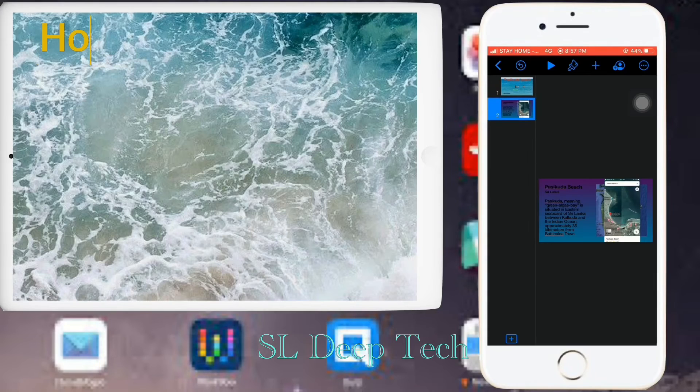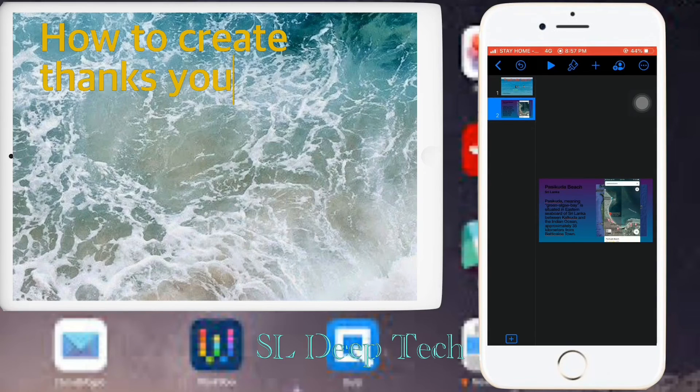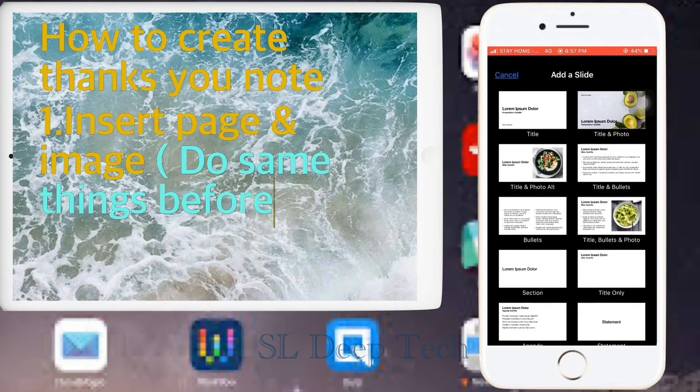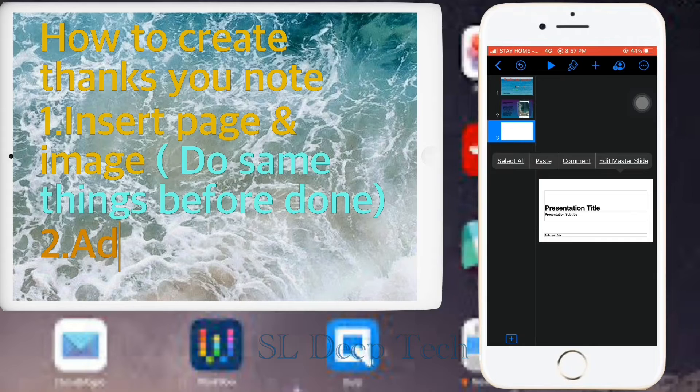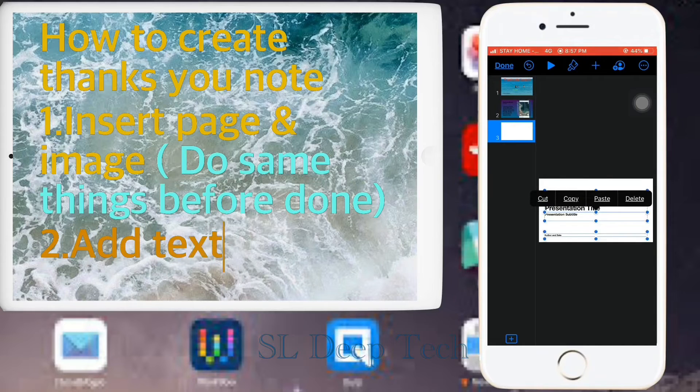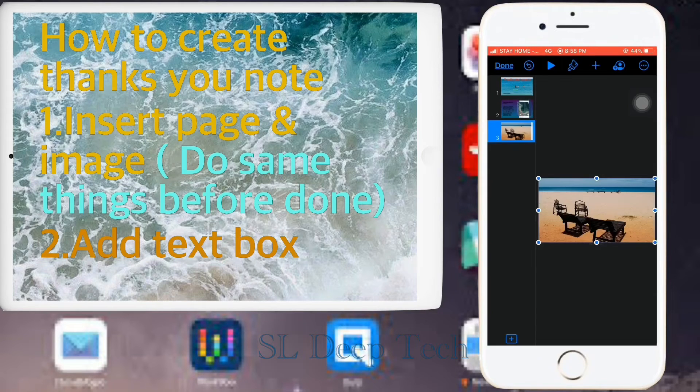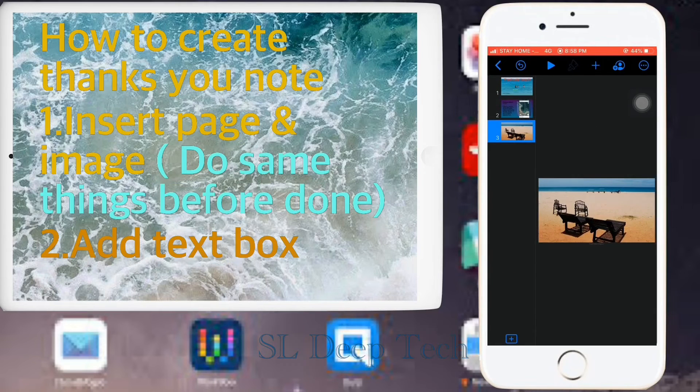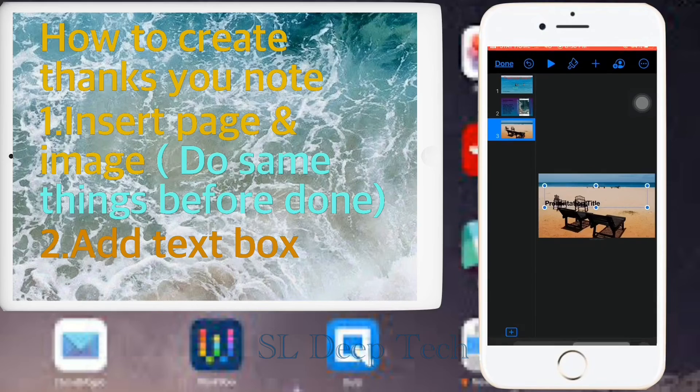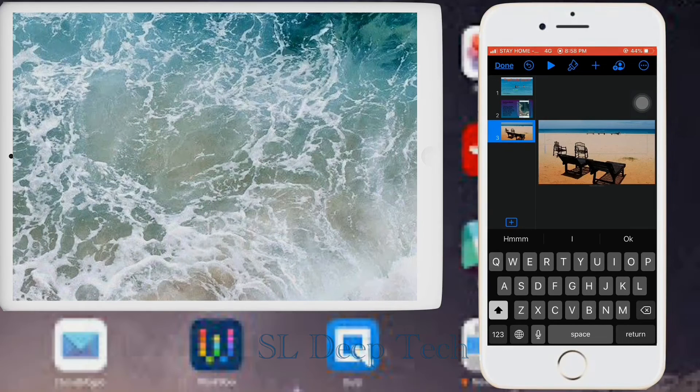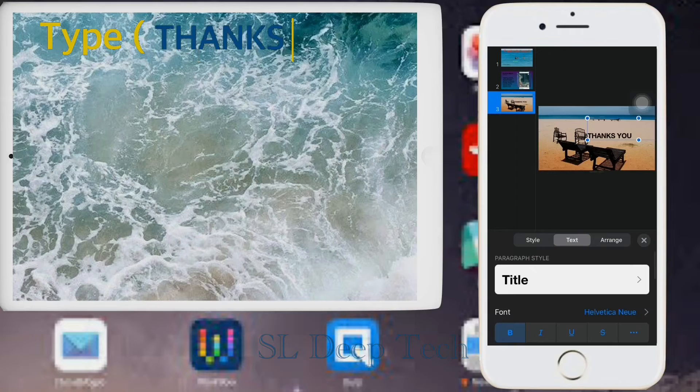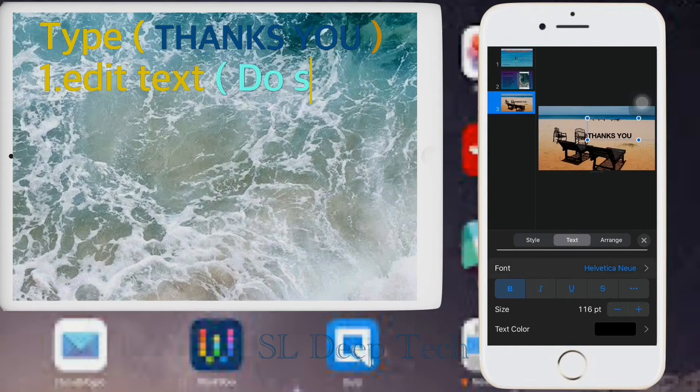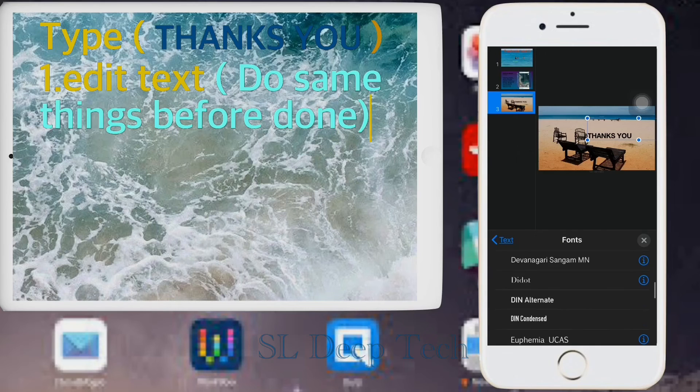How to create thank you note. Insert page and image, do same things before done. Add text box. Type thank you. Add text, do same things before done.